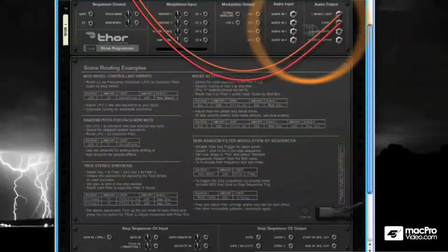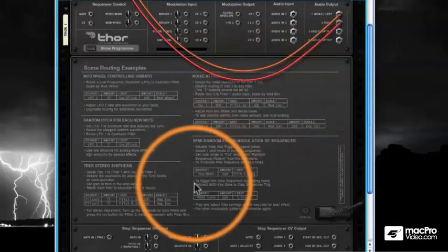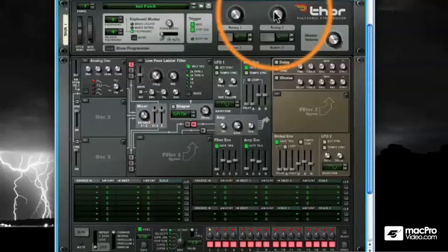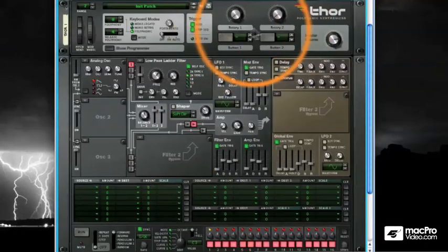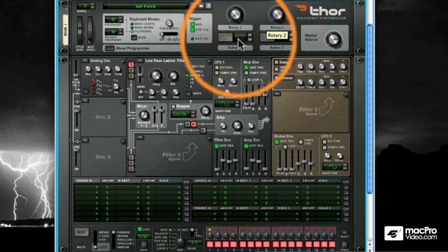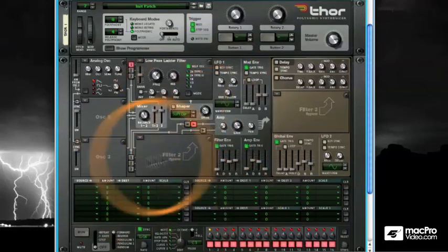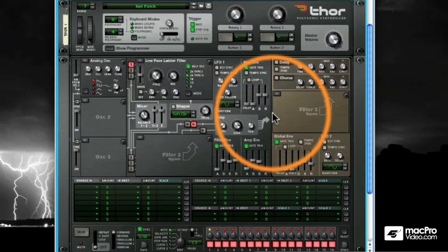The modulation routing table is also where you make the rotaries, buttons, mod wheels, and aftertouch features active within Thor as well. Not only can you enable them, but you can have them control multiple functions at the same time. In this introductory modulation routing table exercise, let's try enabling a button together.